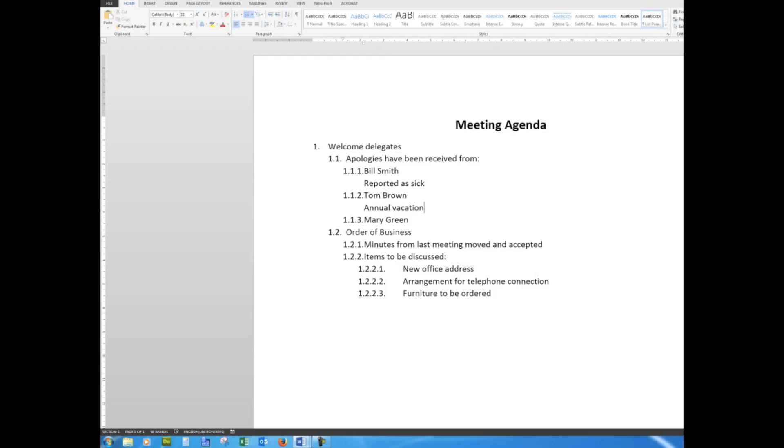And so you can have as many lines of information that you need for your meeting agenda. Simply select all of the data and then use your Tab key in conjunction with the multi-level list drop-down arrow up here in the bullet points, and you'll find that you can use that Tab key to change the level of the headings.